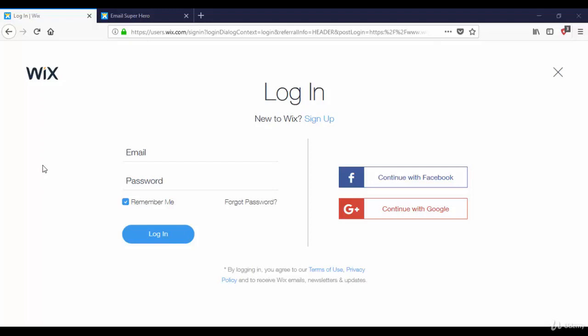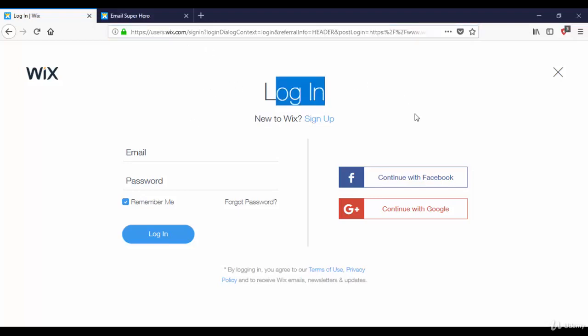Welcome guys. In this part I'm going to explain Wix. Wix is a website builder where you can create a blog and email templates. Once you go to Wix.com it will ask you to sign up using an existing Google account, a Facebook account, or you can create your own account.